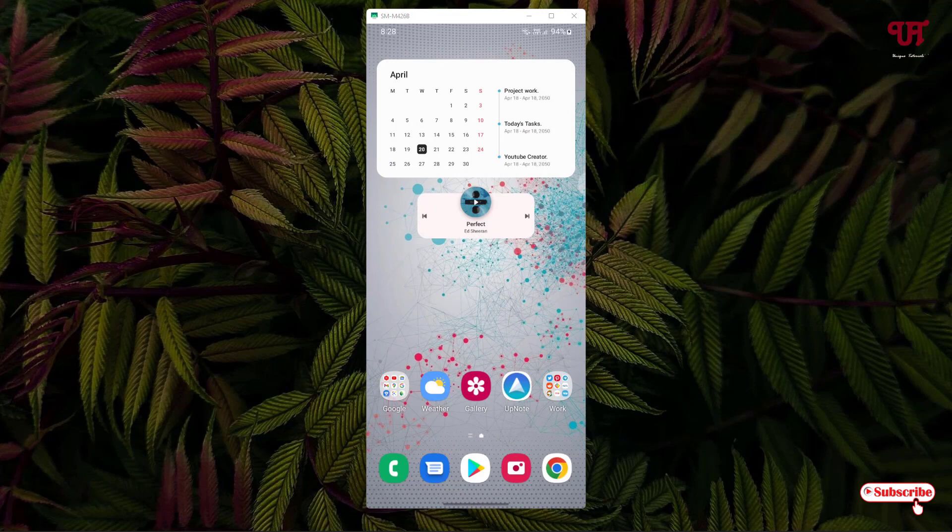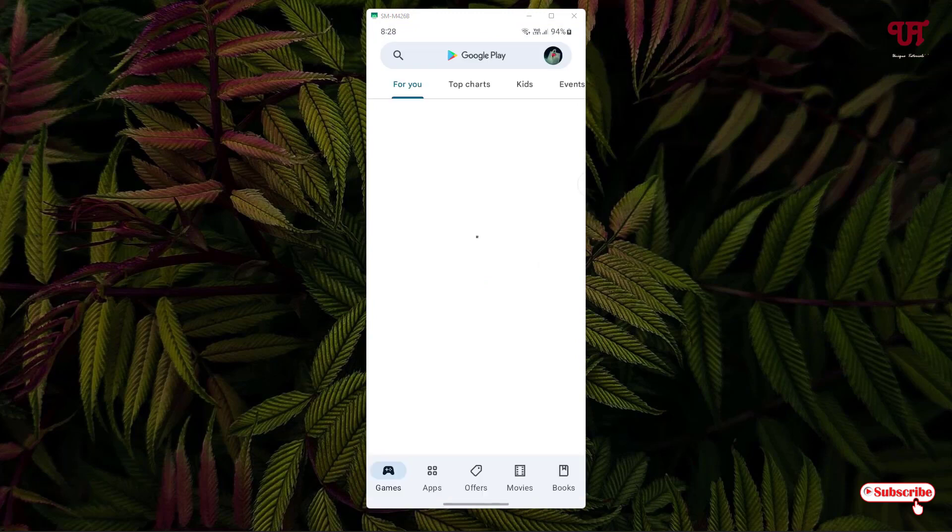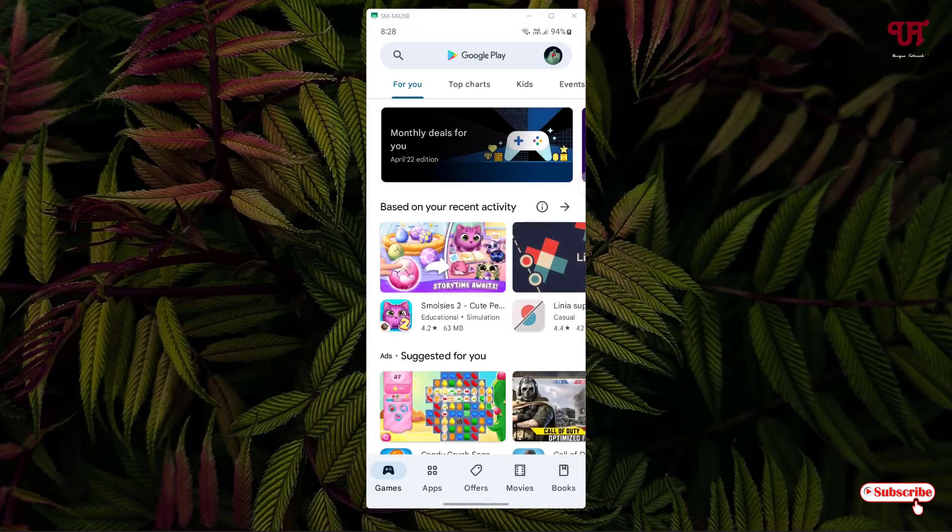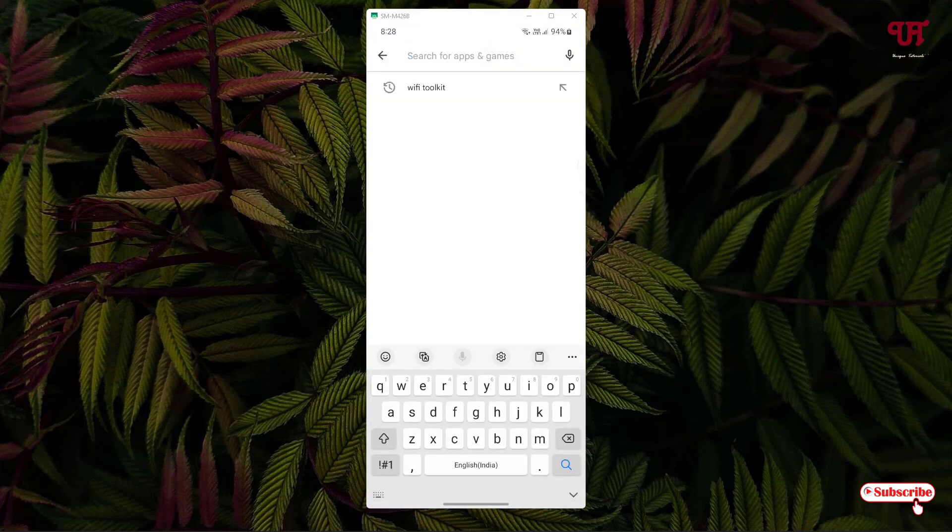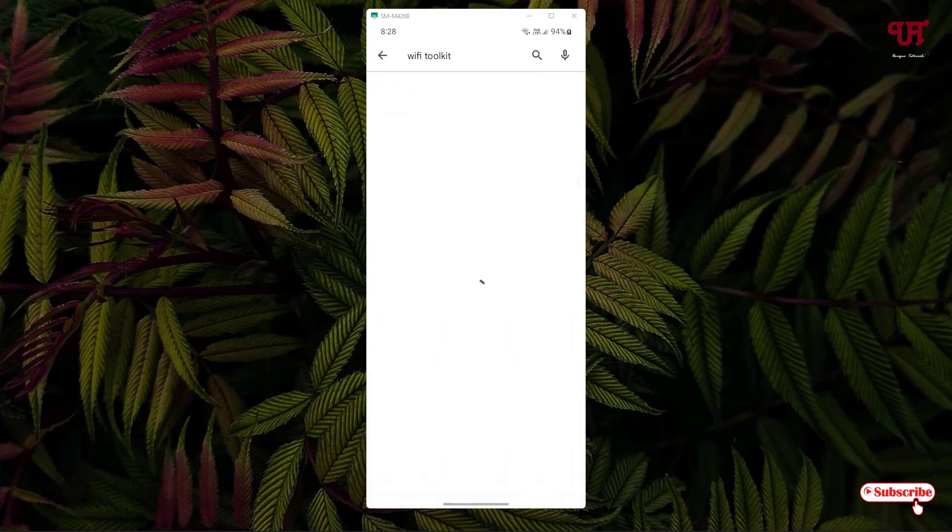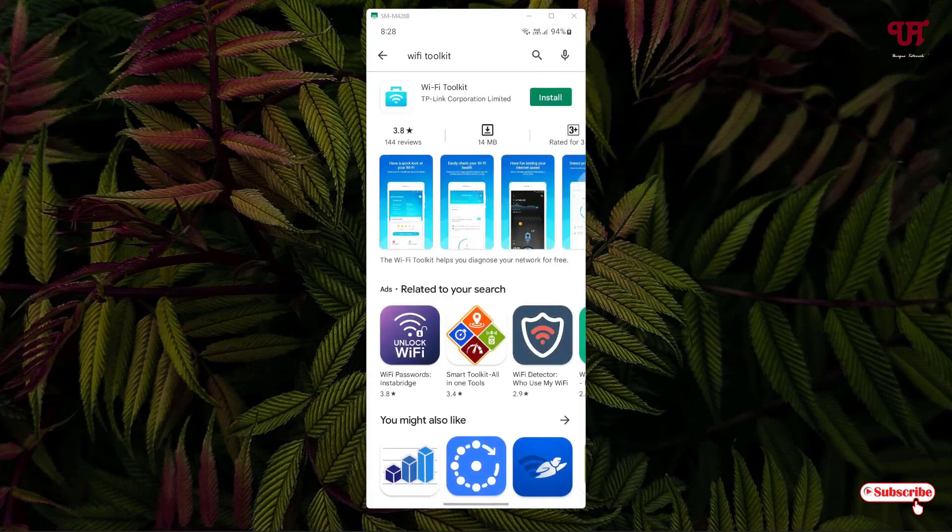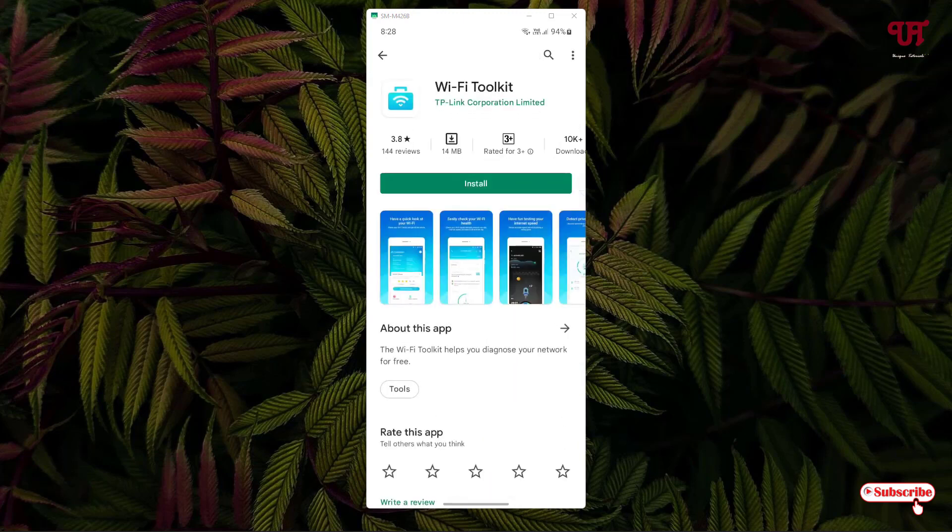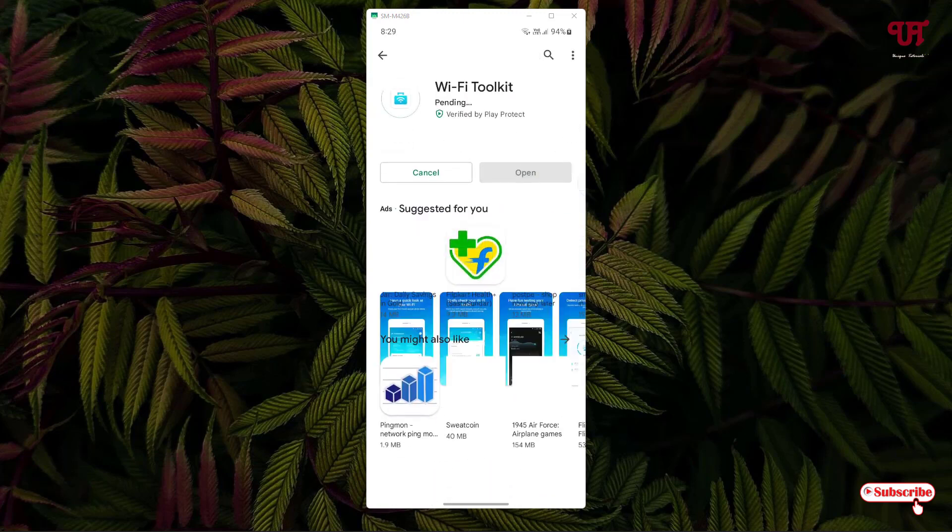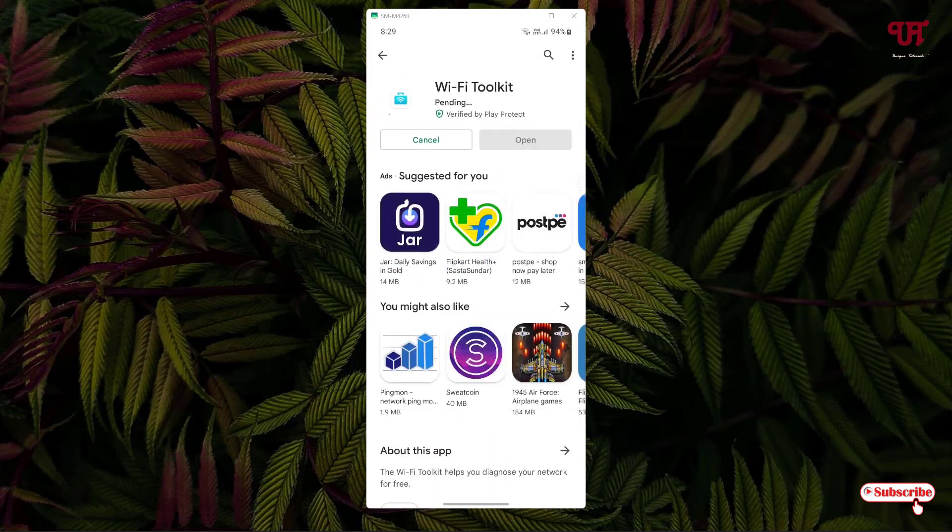Just open the Play Store and search for one application named Wi-Fi toolkit. On the first list you will see the application Wi-Fi toolkit. Just tap on it and tap on install to install it. Wait for a few seconds until the complete installation is done.